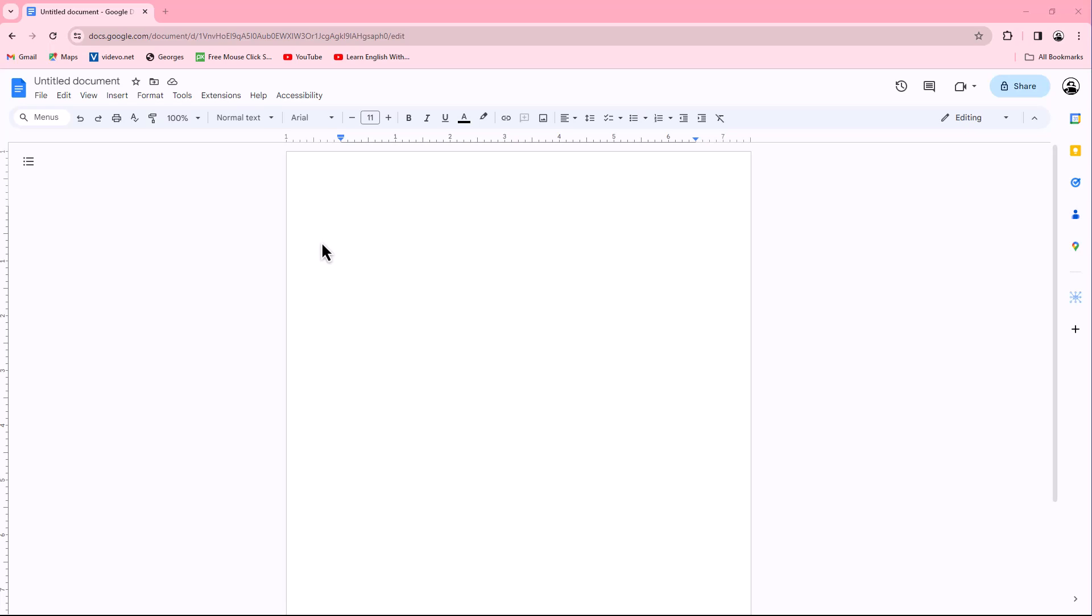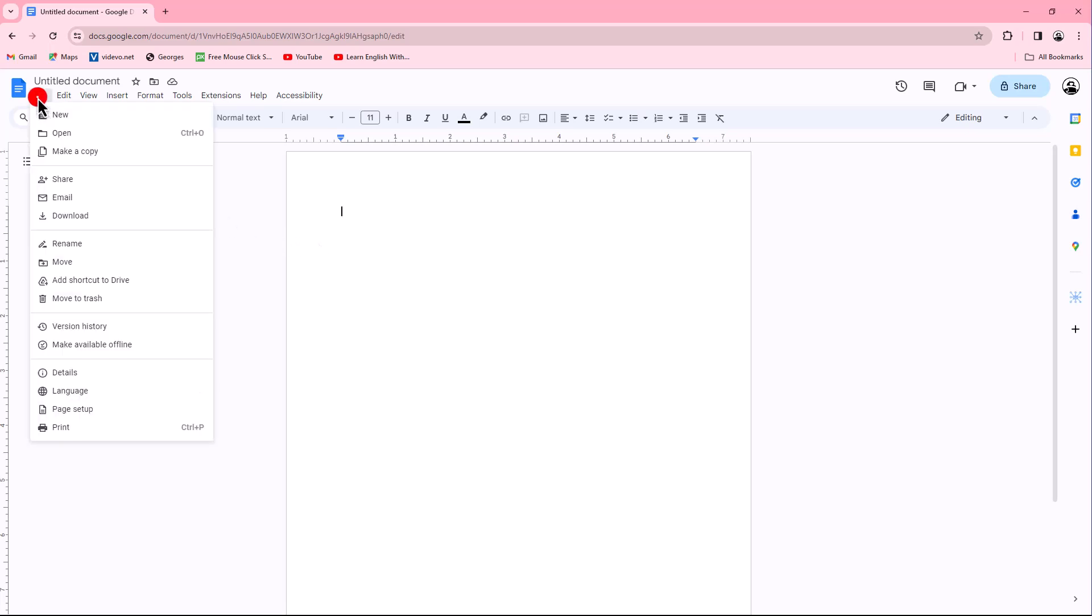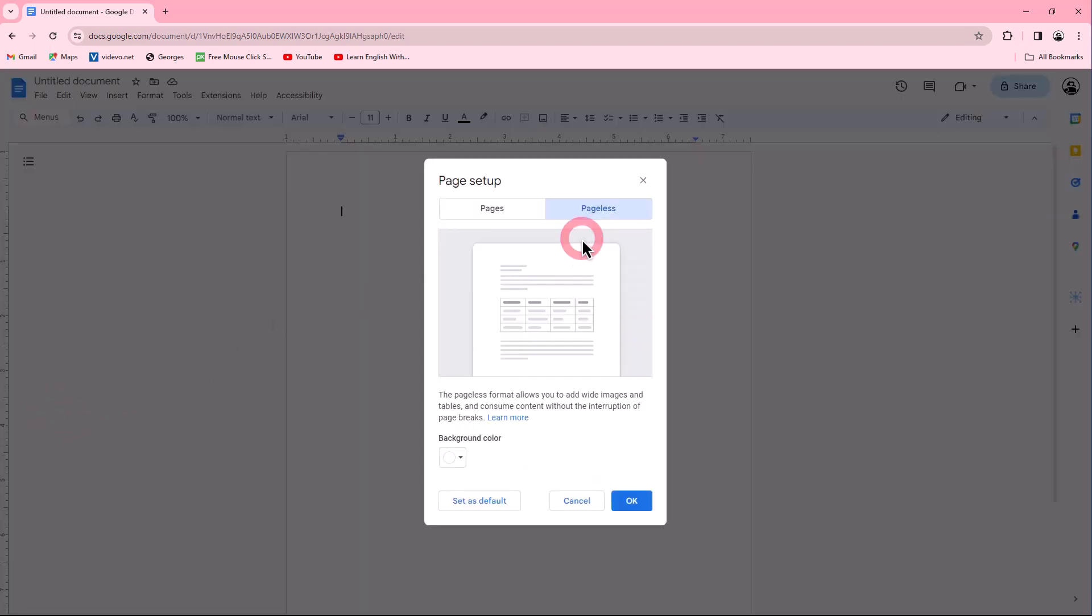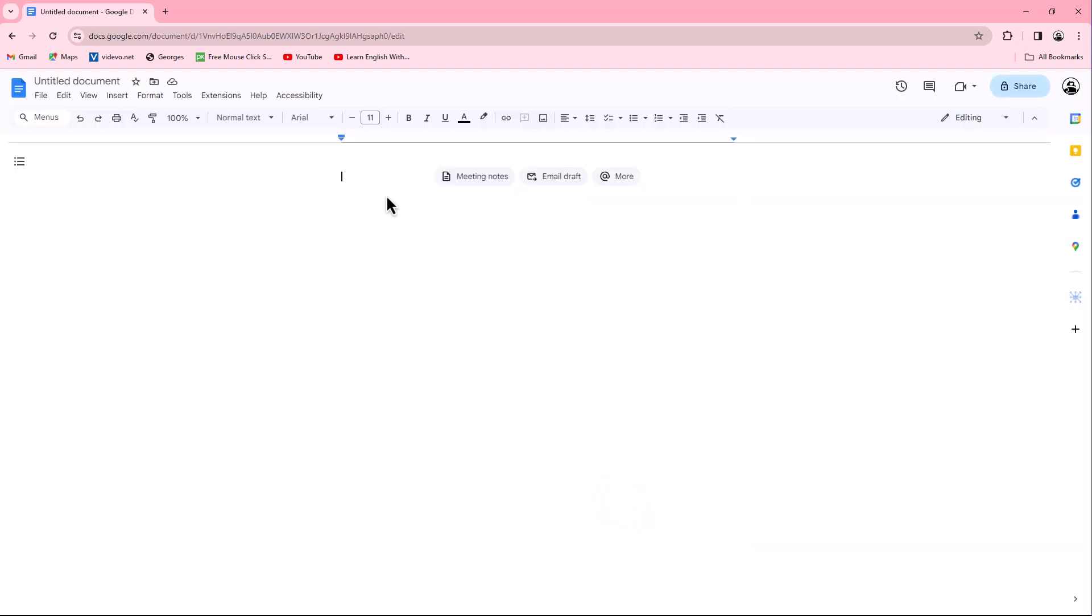Make sure your document is in pageless mode. To do this, go to File menu, click Page Setup in the dropdown menu. A dialog box will appear. Select Pageless tab and click OK button. Create a heading of the section you want to collapse.